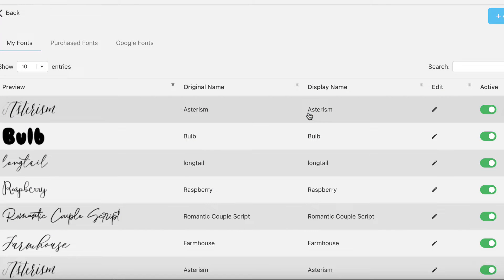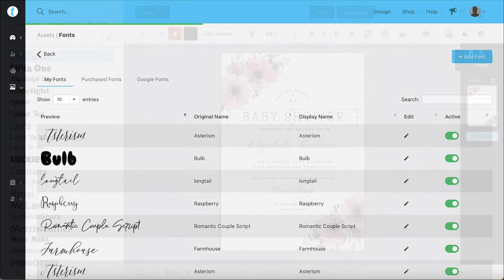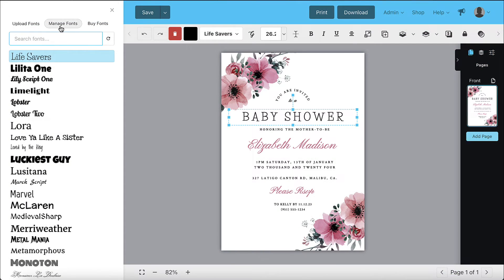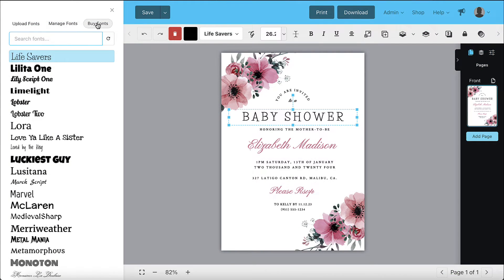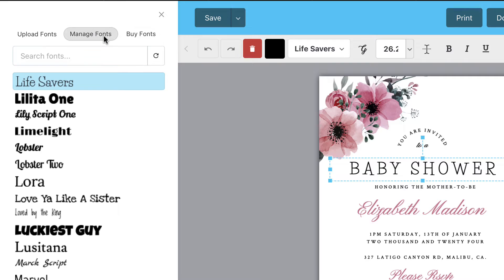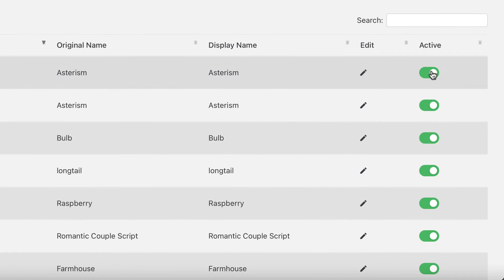Along with the option to upload fonts you'll also see the options to manage and purchase fonts. Clicking the manage fonts button allows you to activate and deactivate fonts.